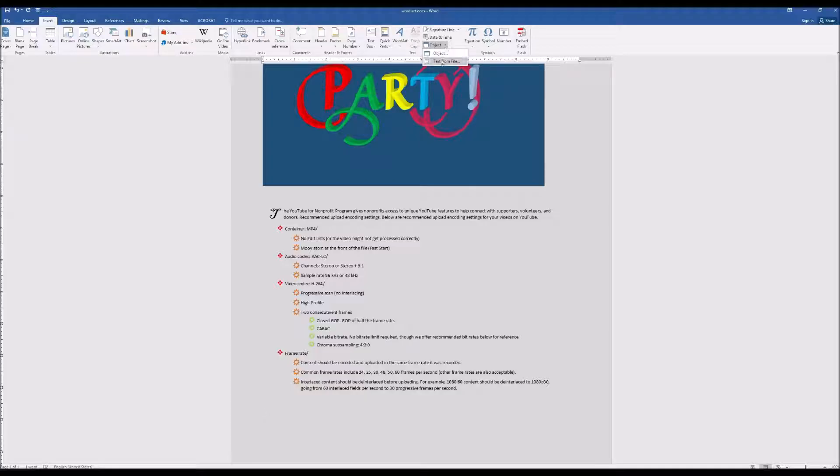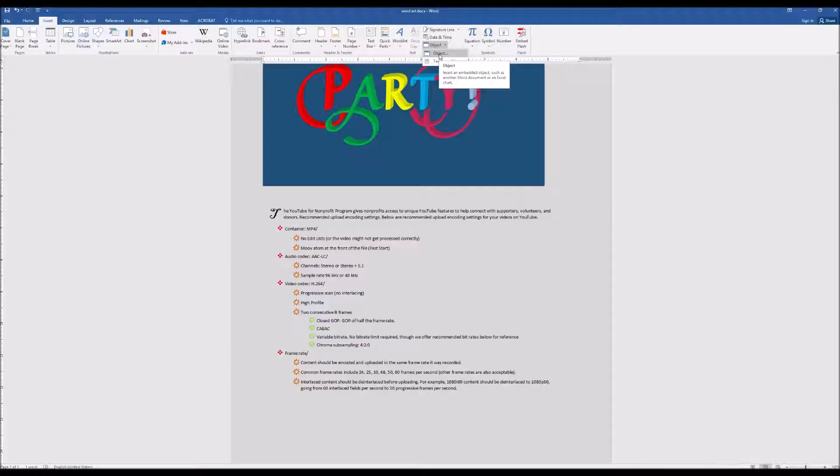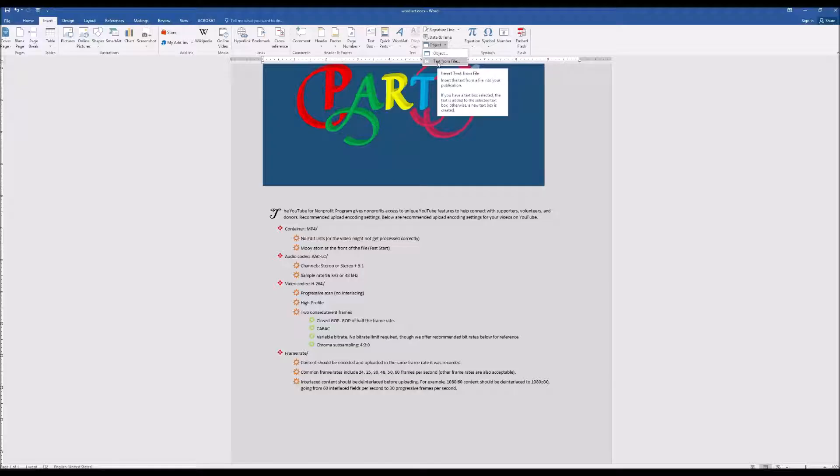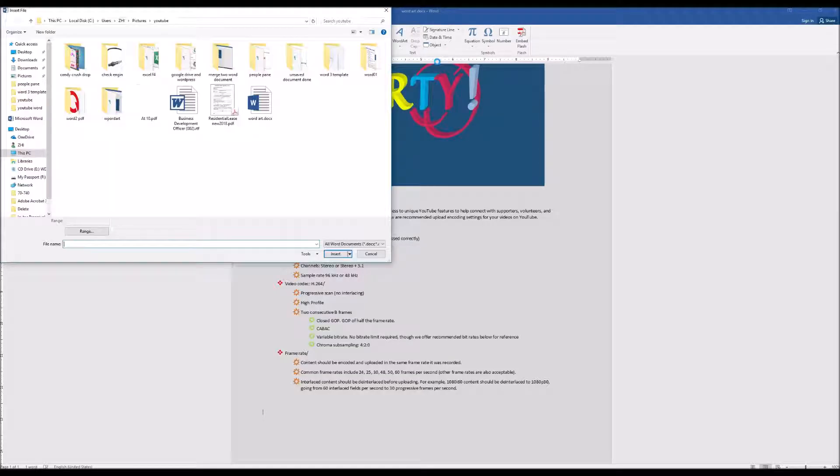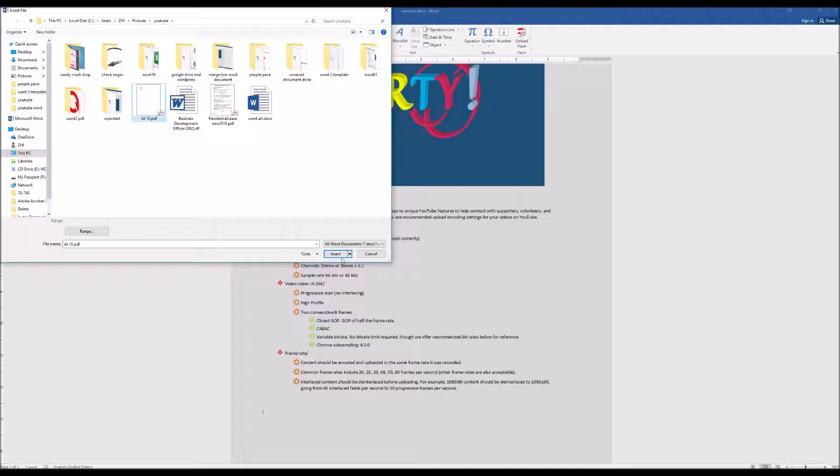This time you select text from files. You will select objects. It will insert picture of the PDF. So you go to Text from files. You select your documents. Click Insert.